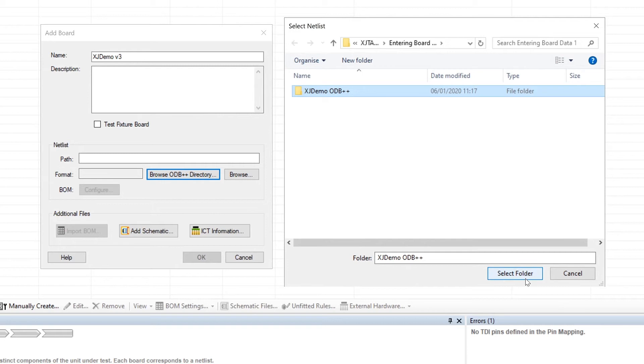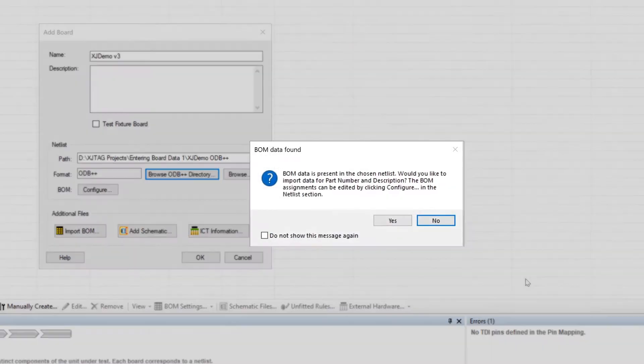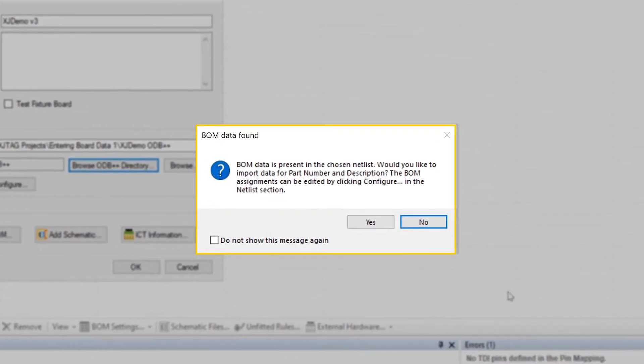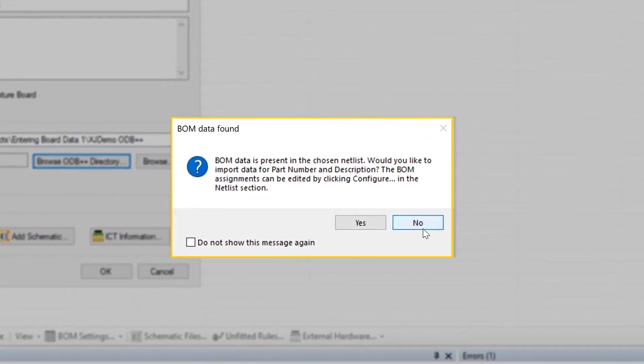Either way, when you click Select, XJDeveloper will examine the netlist, and if it finds embedded BOM data you'll be offered the option to extract it. I'll be talking specifically about BOMs in part three of this series, but for now let me just say that if you've got a separate BOM file, it's probably best to click No at this point. There are two reasons for this.